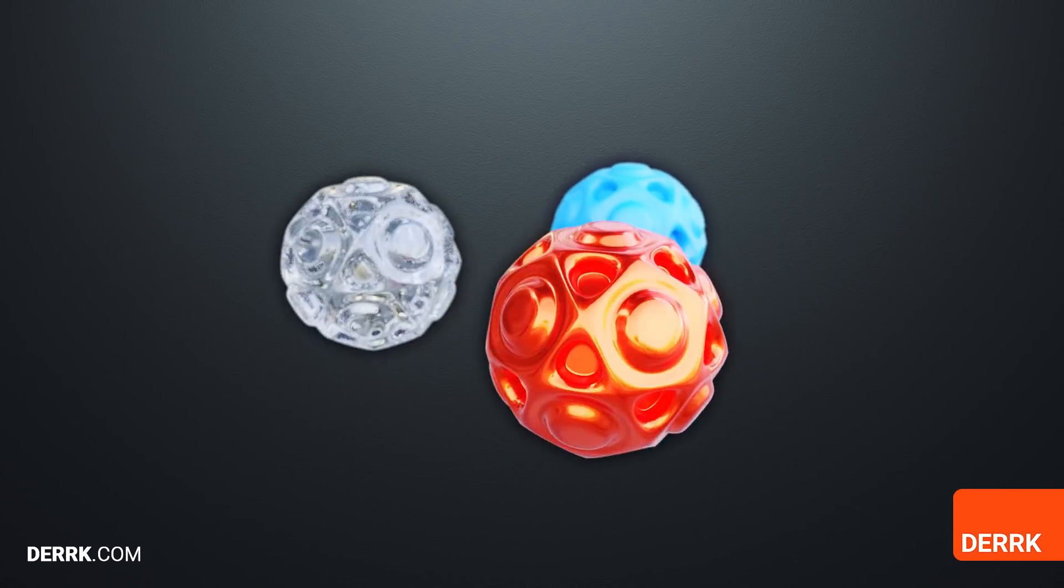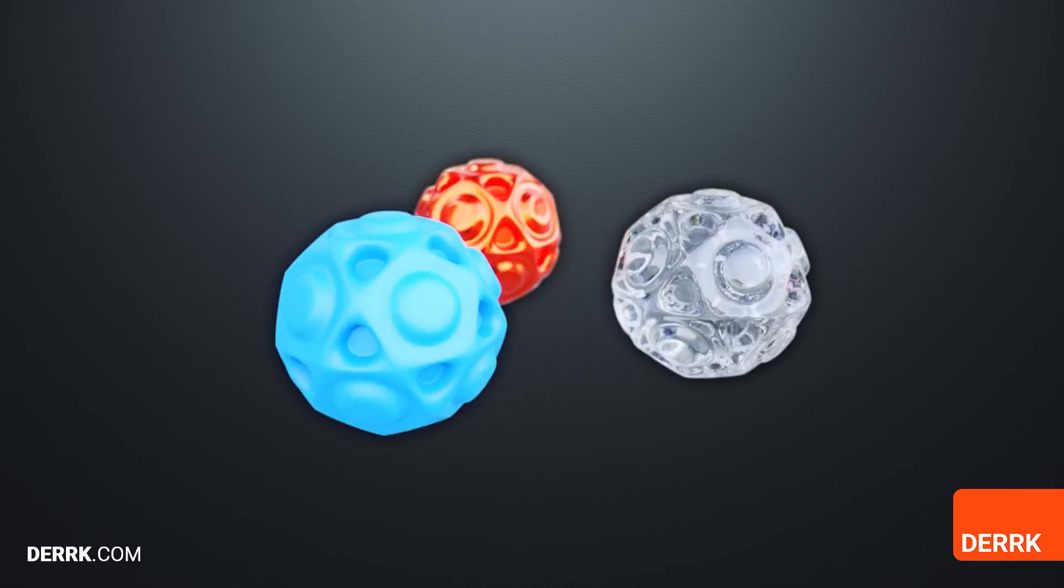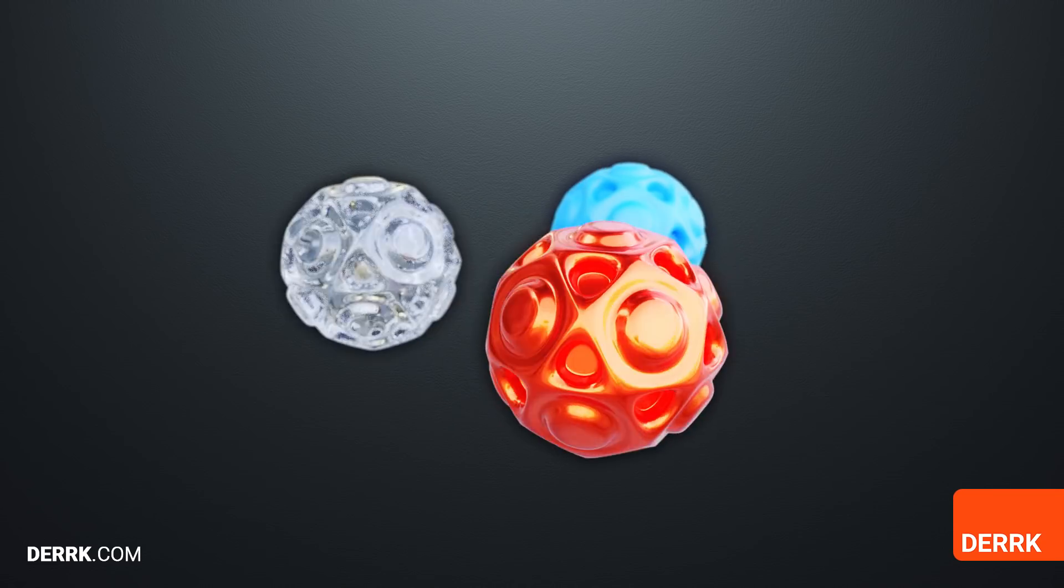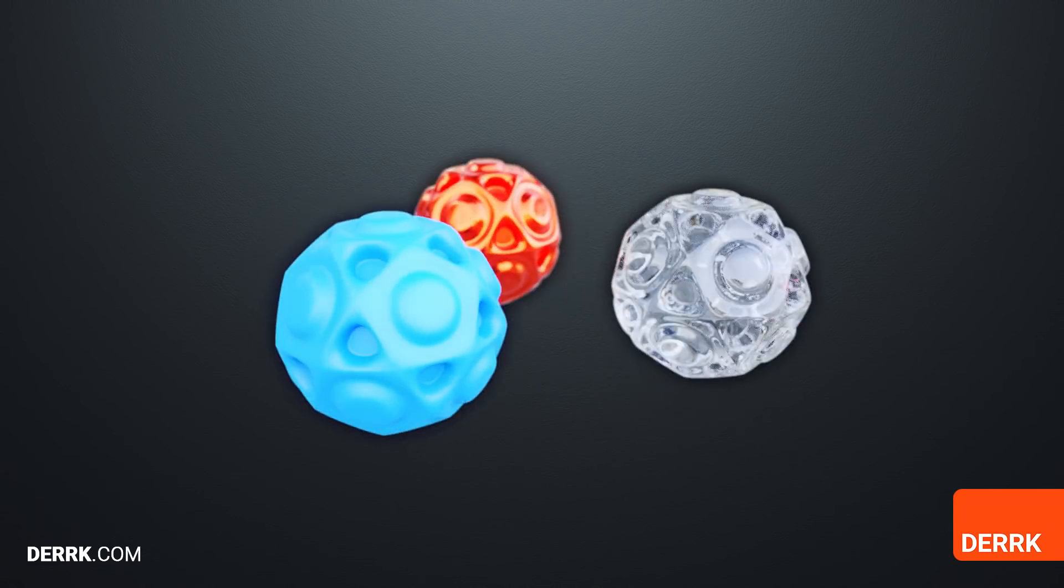If you want to learn how to make these three materials using Blender's new principled shader, then you came to the right place. Keep watching.